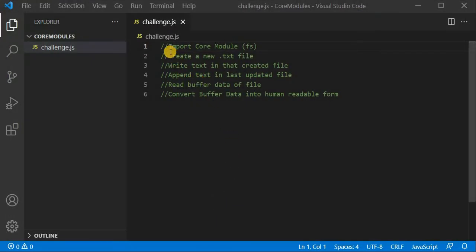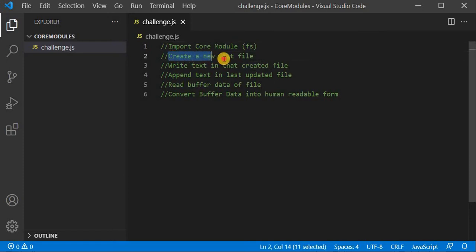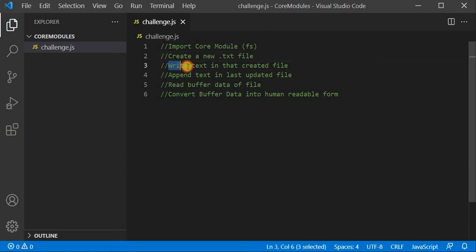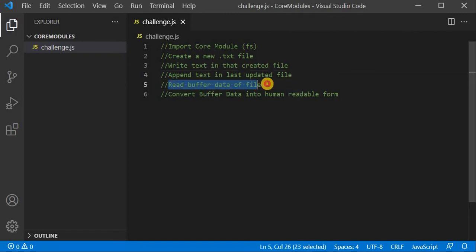These are the challenges for this video: firstly, we will import the core module FS. Next, we will see how we can create a new .txt file in our project with the help of the FS module. Then we will see how we can write text in that file, and then how we can append data to the last updated file.